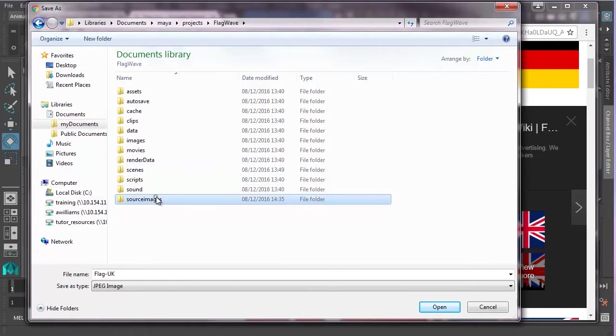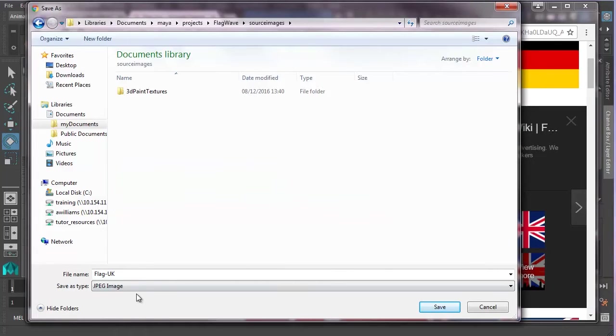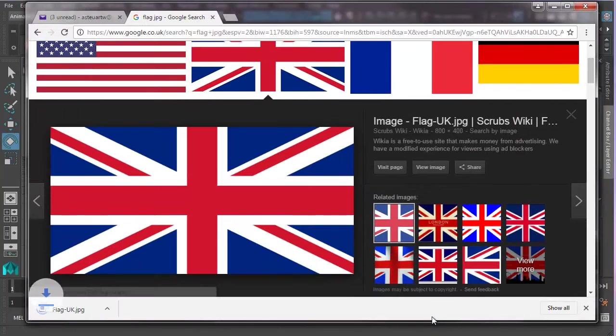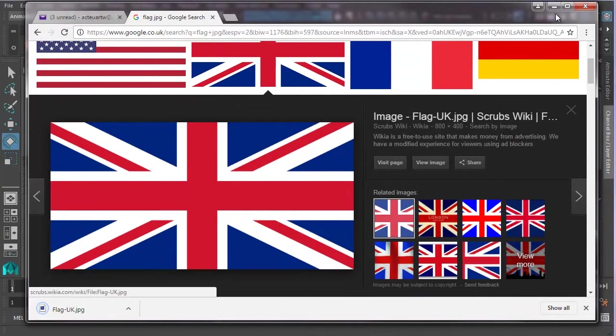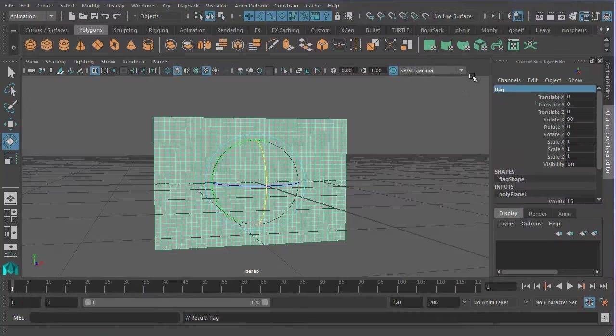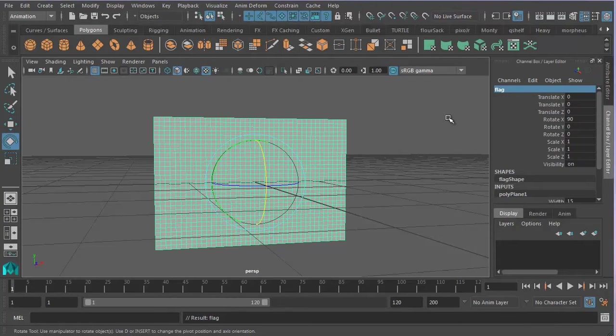So flag UK, we want it saved as a JPEG. That's great. And we'll save it in that folder. So now let's minimize that window. Go back to the object, back to our flag.